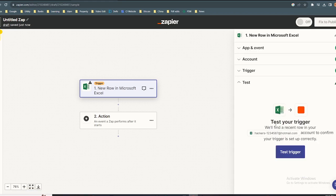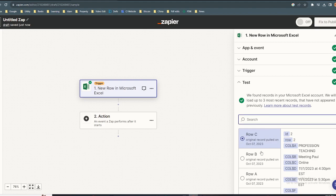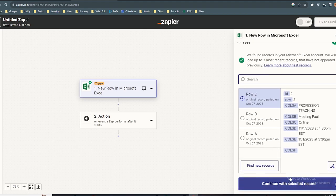Click test trigger. Select the row and click continue with select record.